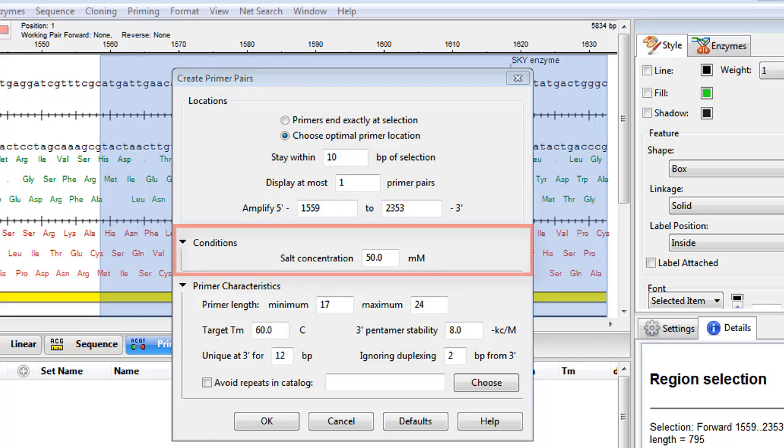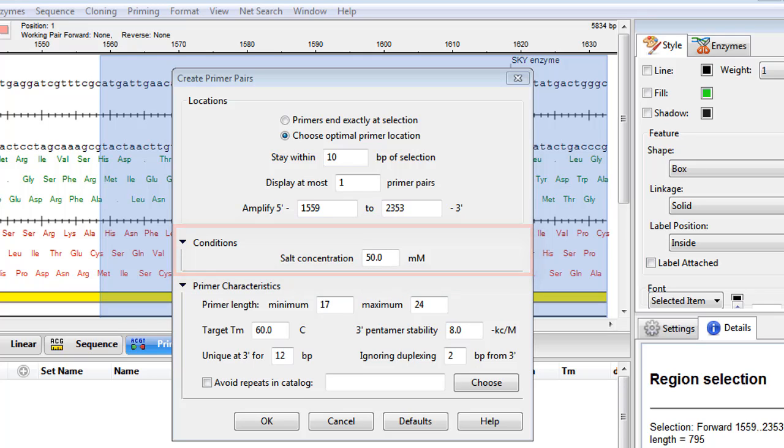In the Conditions section, I can adjust the salt concentration to correspond to actual experimental conditions, but I'm going to leave that at the default value.